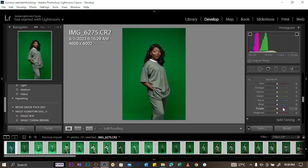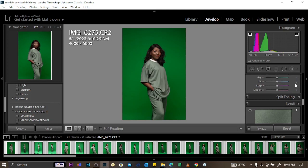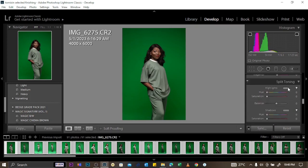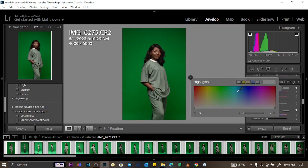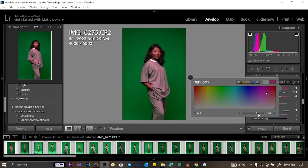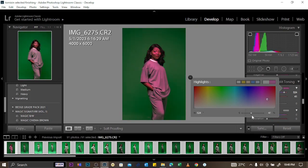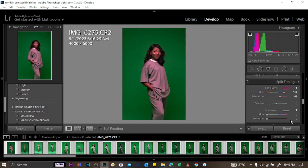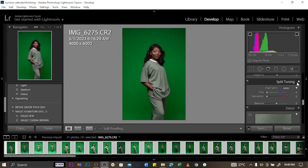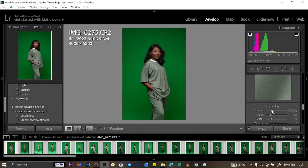For Split Toning, you can select colors and see the effect on the picture, then increase the intensity, the rate percentage, and the balance percentage. You have controls for the highlights and the shadows here.